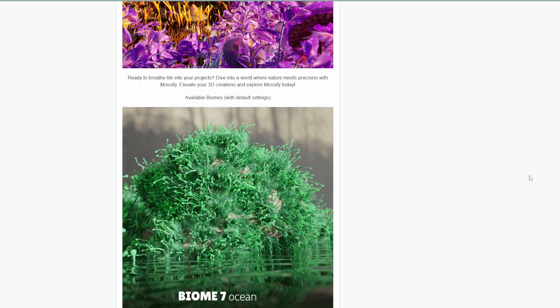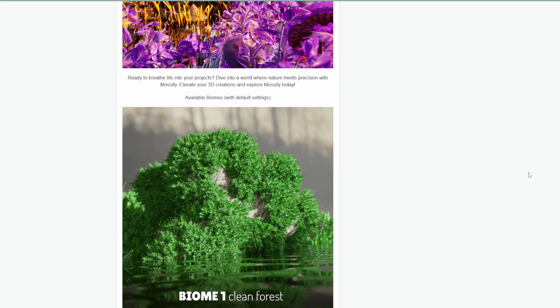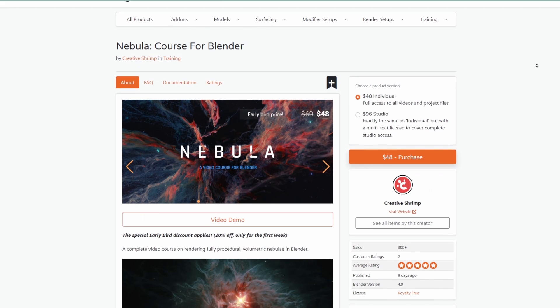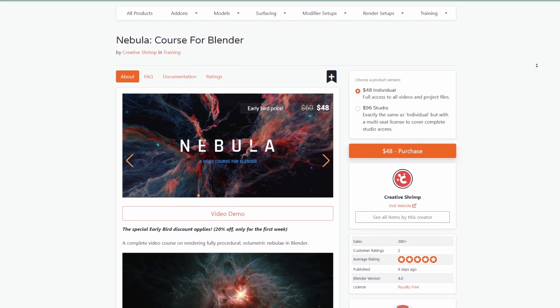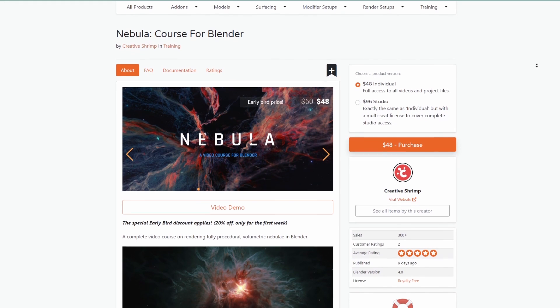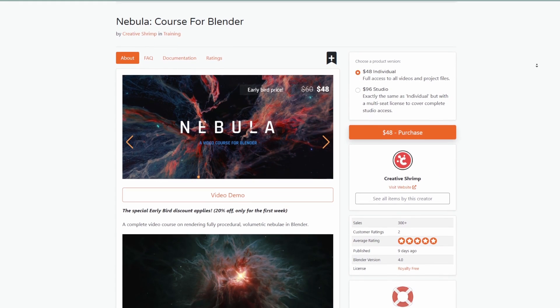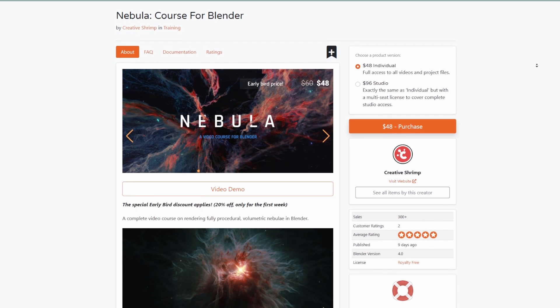Lots of variations and things you can create with this are available, and Mossify is definitely one I'd suggest you see. And if you've always wanted to learn new stuff, Nebula — a course for Blender — is now available by the folks at Creative Shrimp.